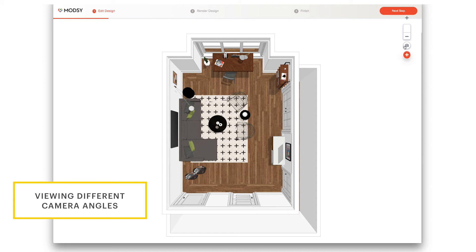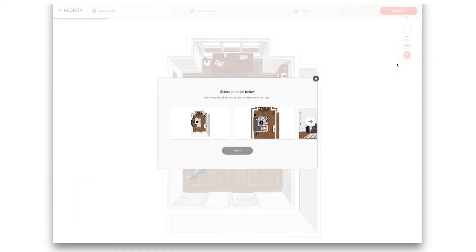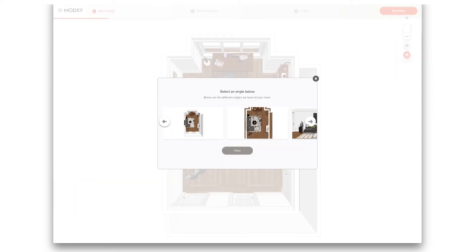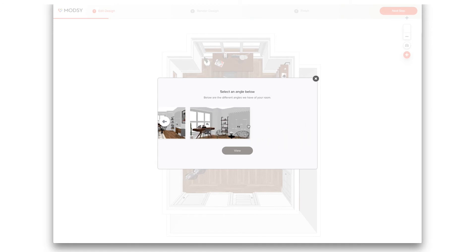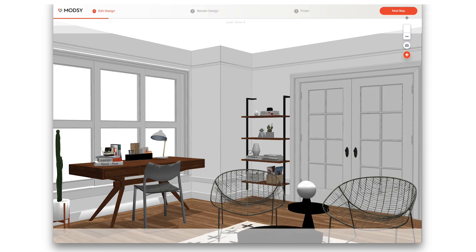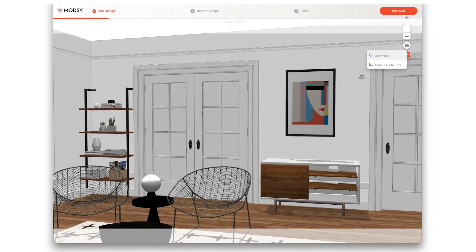Use the camera button to see your room from a few different angles. Scroll through and select the angle you'd like to see. In this view, you can also fine tune the positioning of pieces in your room. Use the 360 view option here to get a full look around the space. Click the 360 button again to deselect and return to editing mode.